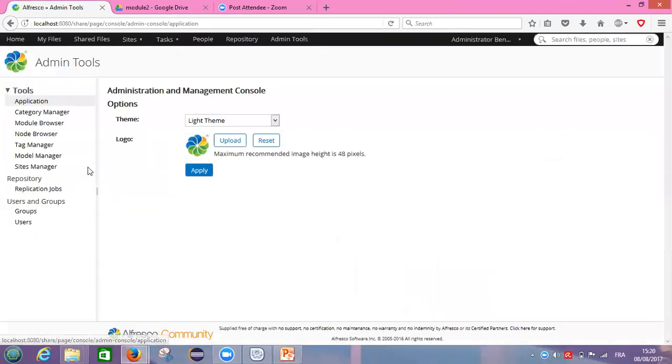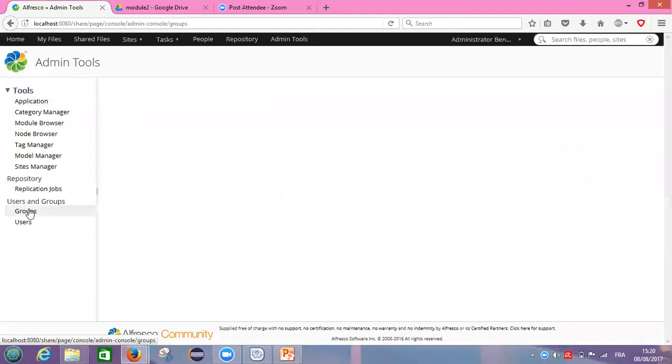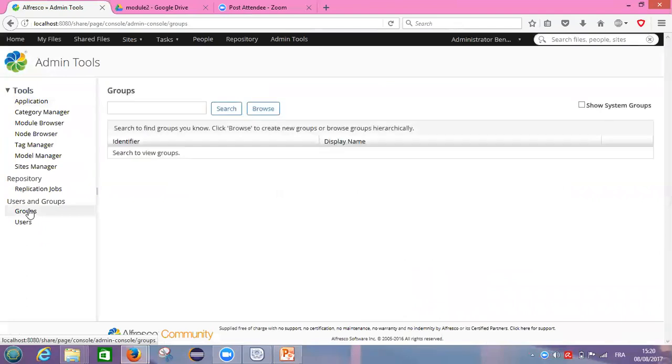Then groups. After clicking on groups, let's click on browse.